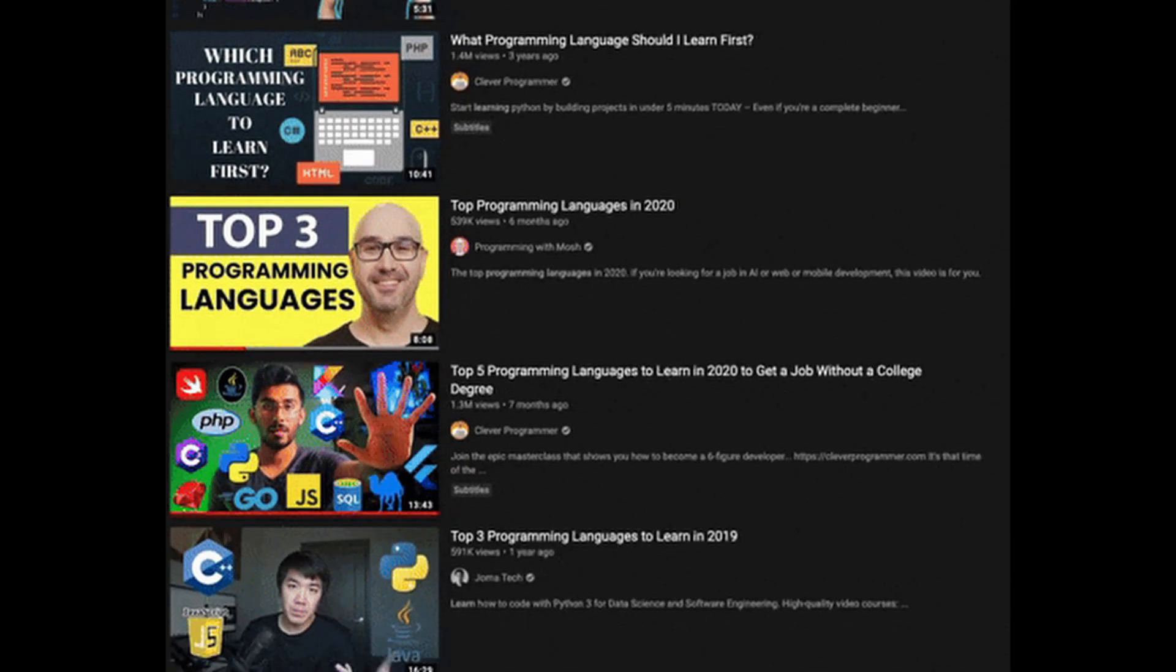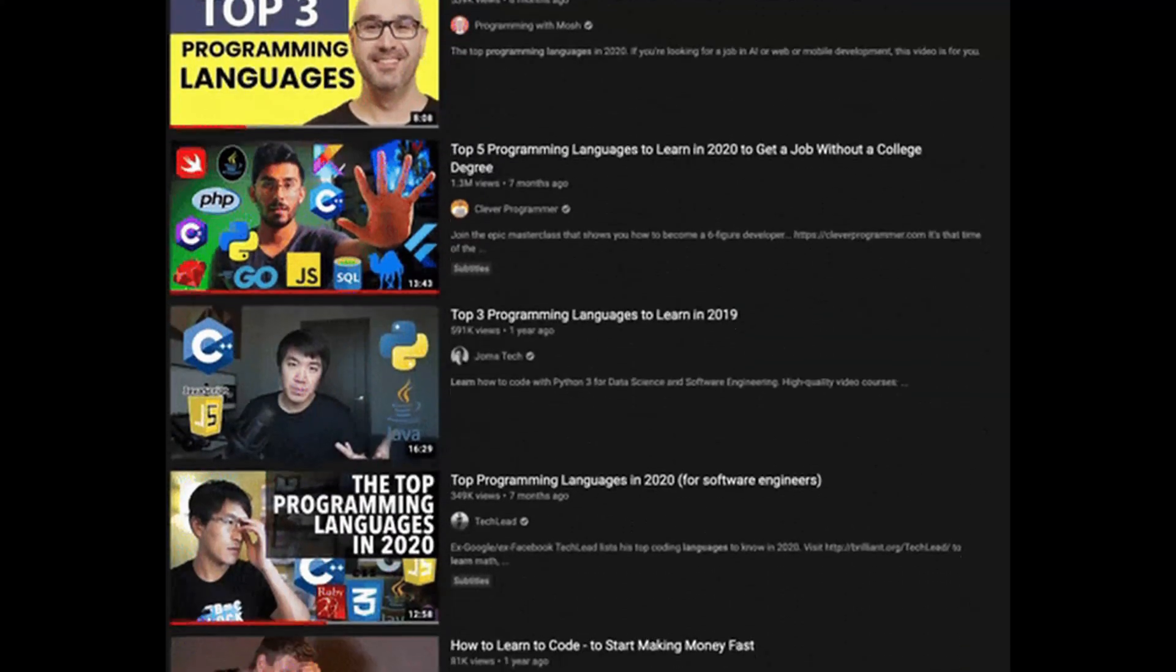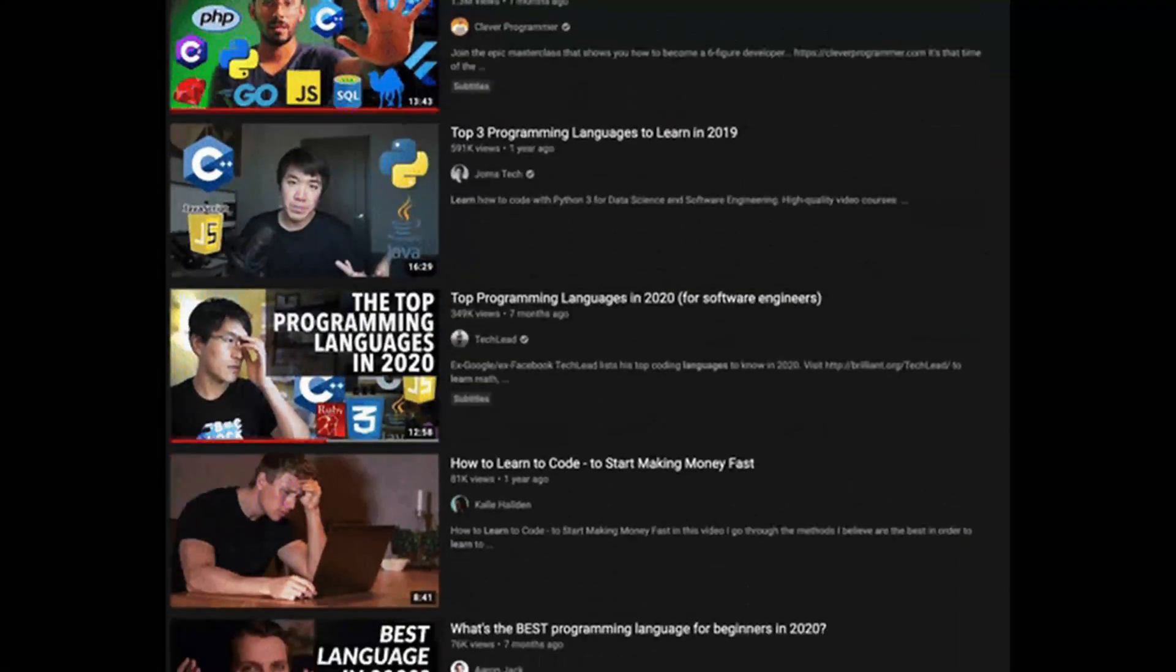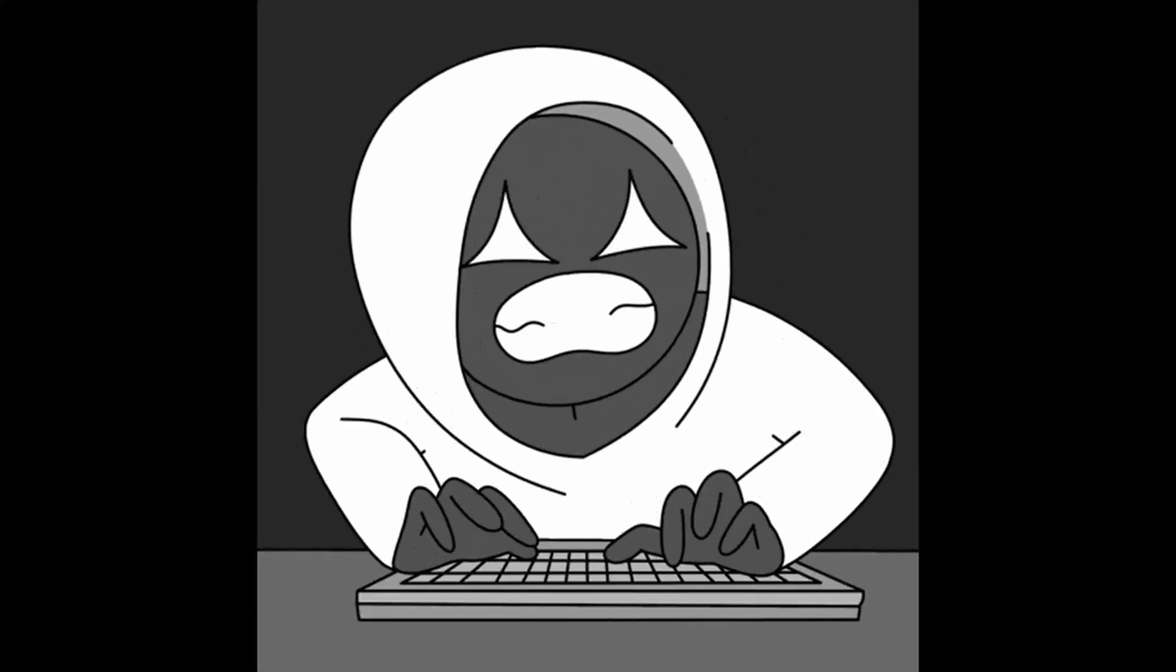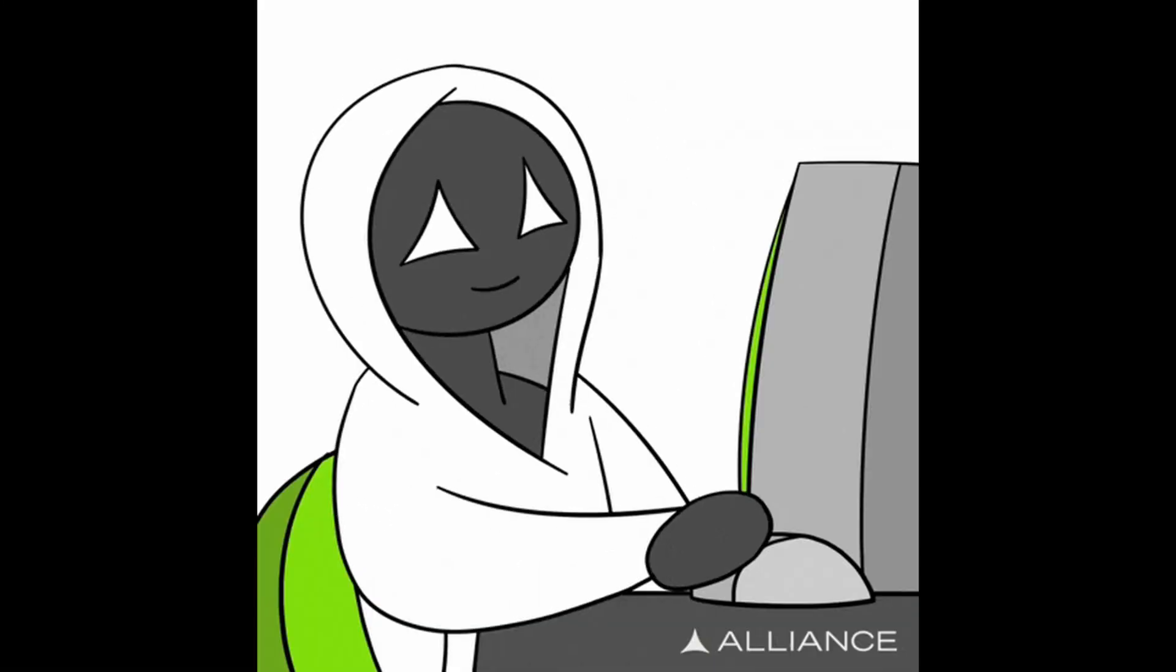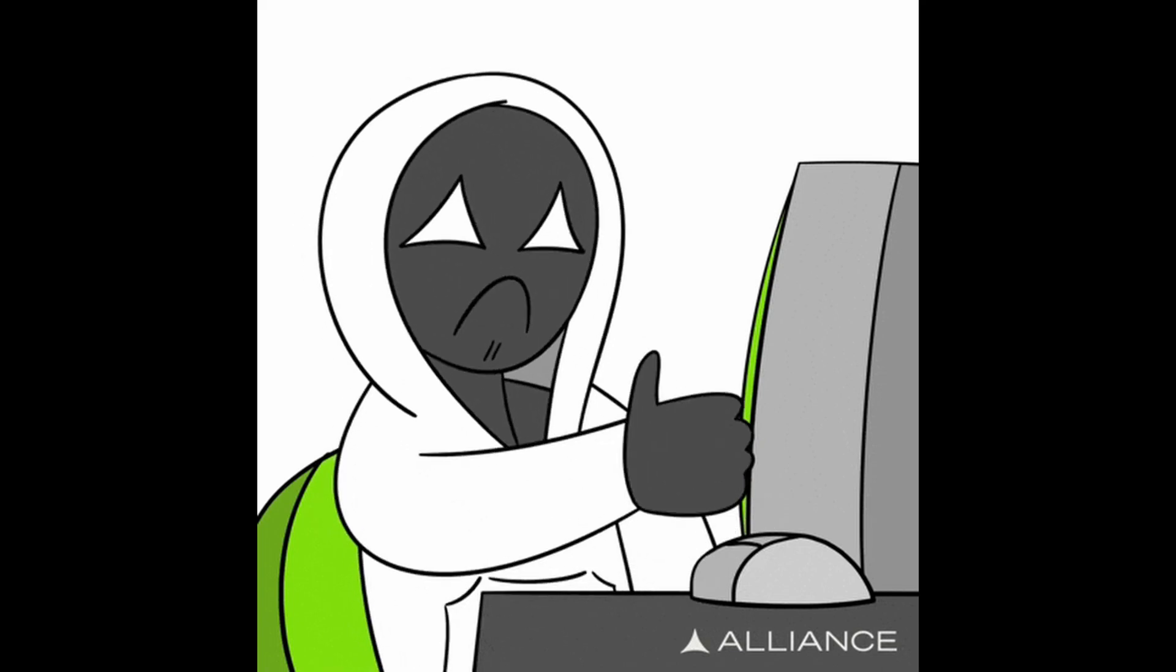You open YouTube, search for a tutorial, maybe watch one, maybe two. You even type a few lines of code, and for that moment, you feel good.